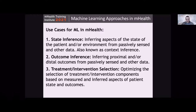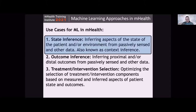The first two problems — state inference and outcome inference — are quite similar to each other. The last one, treatment and intervention selection, is very different. As you run through some of the lectures in this early part of the institute, you'll hear more about adaptive treatment design and different types of observational and interventional studies relating to optimizing the selection of intervention or treatment components. For today, we're going to focus on state inference and look specifically at some problems around inferring particular aspects of state.